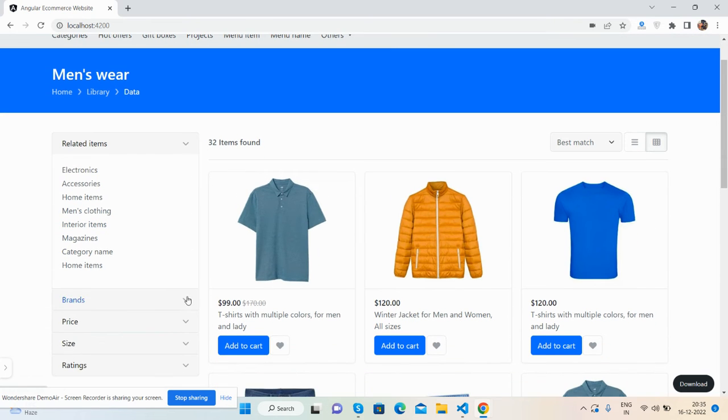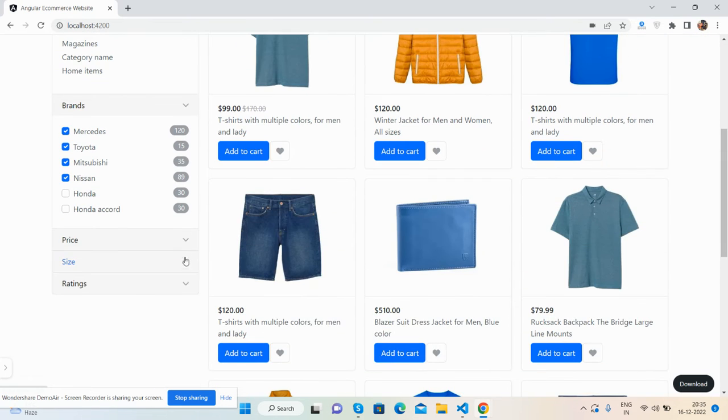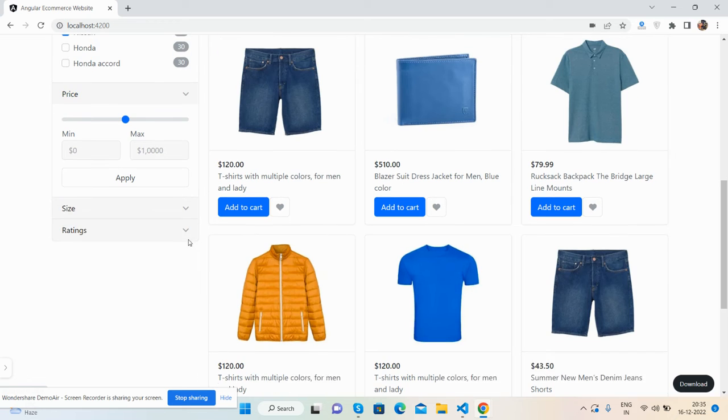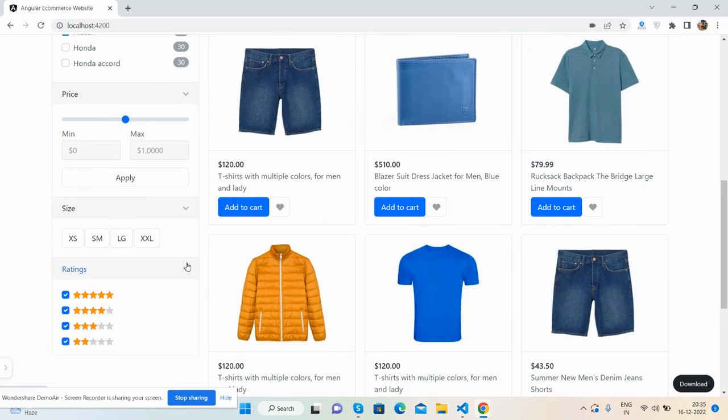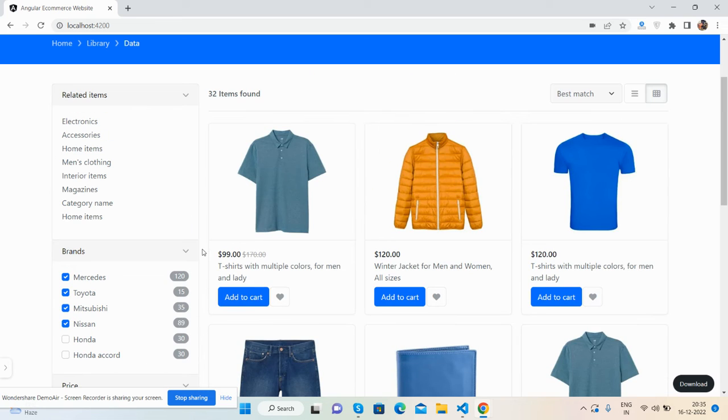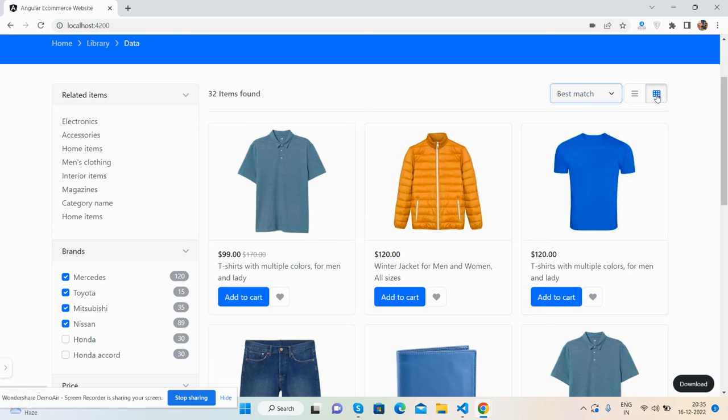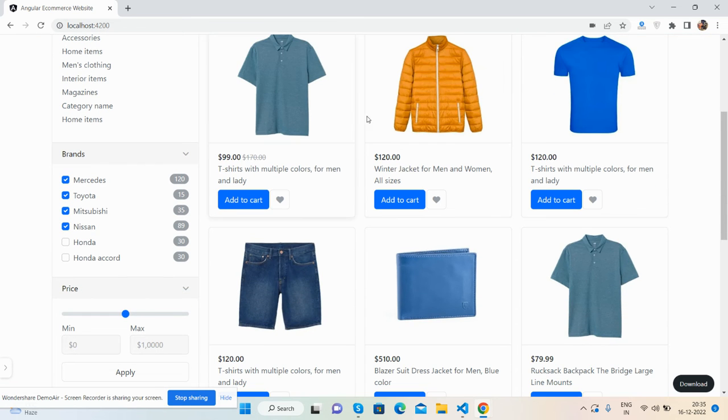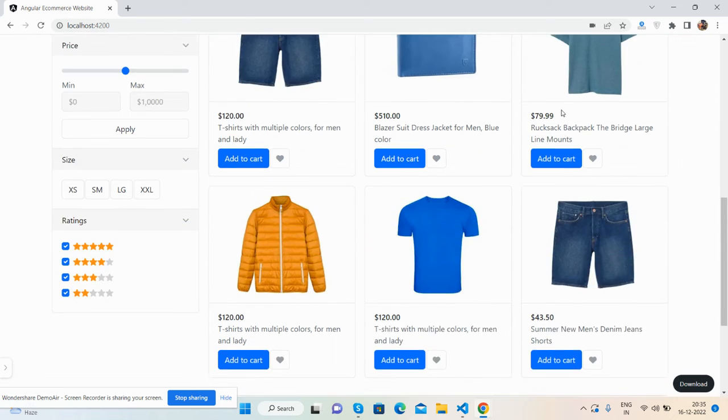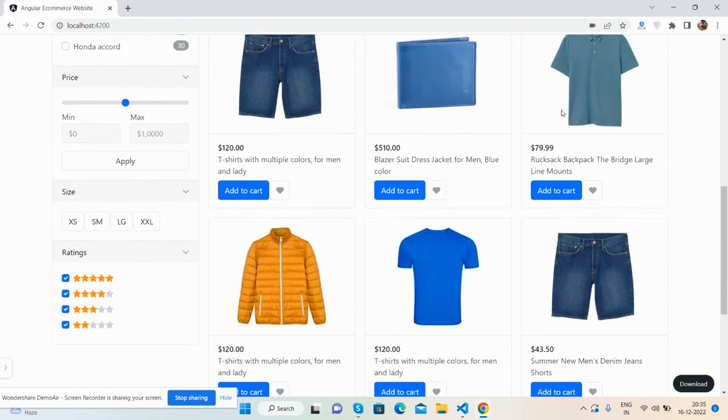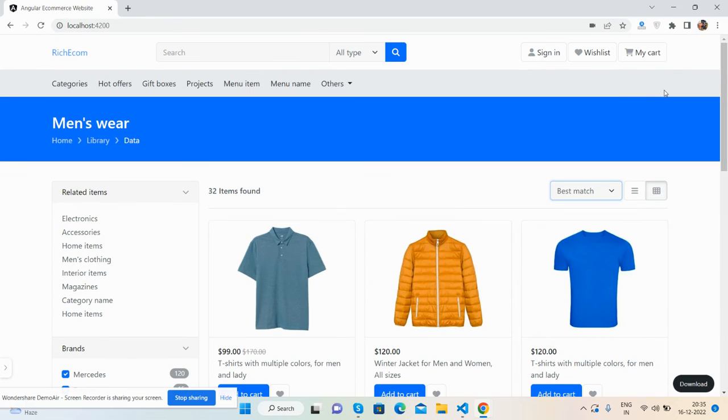See here is the filtration. We will make it dynamic as well. Now all the things are static. Also filtration and you can change the view like list view and grid view as well. So guys, see the hover effect and also.